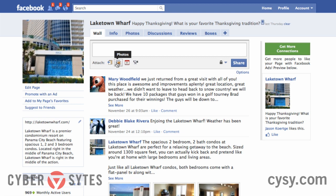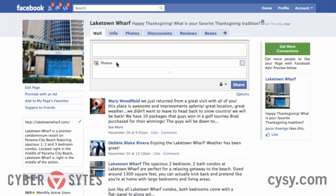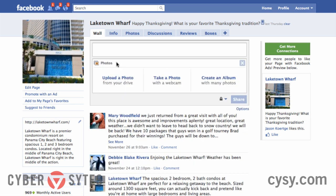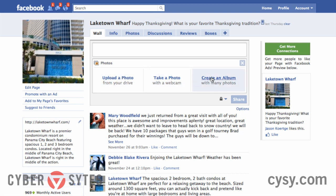Today we're going to use the photos icon. When you click on that icon, you're given three choices: upload a photo, take a photo, or create an album. Today we're going to create an album, but just real quick I'm going to show you how to upload a photo first.